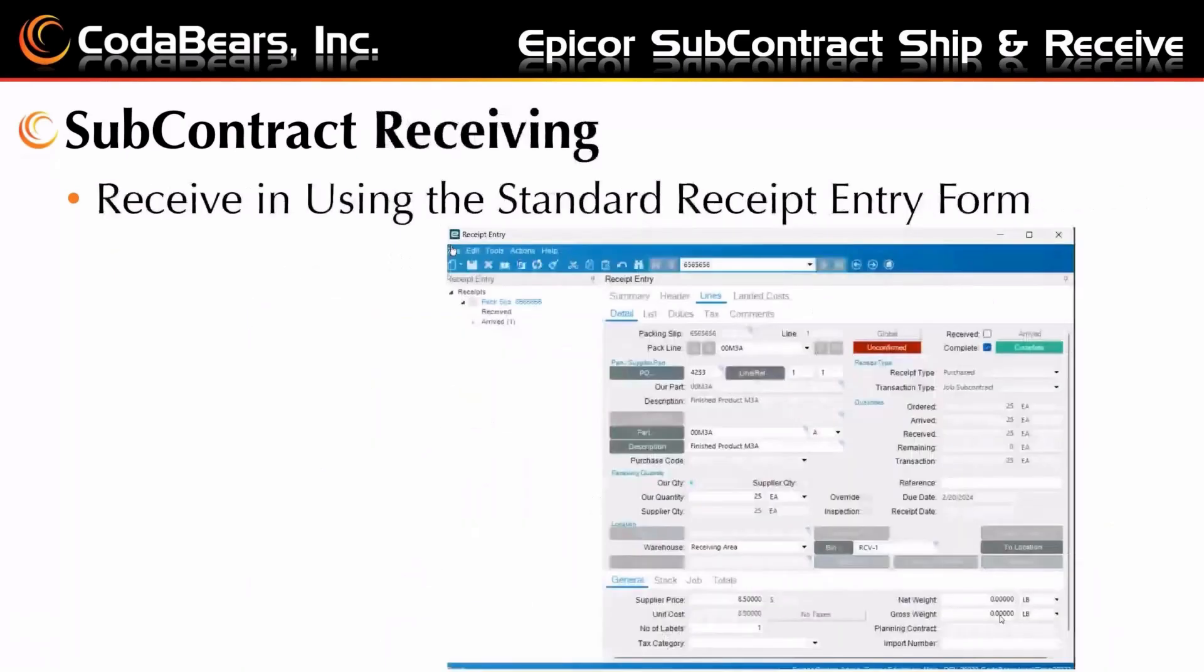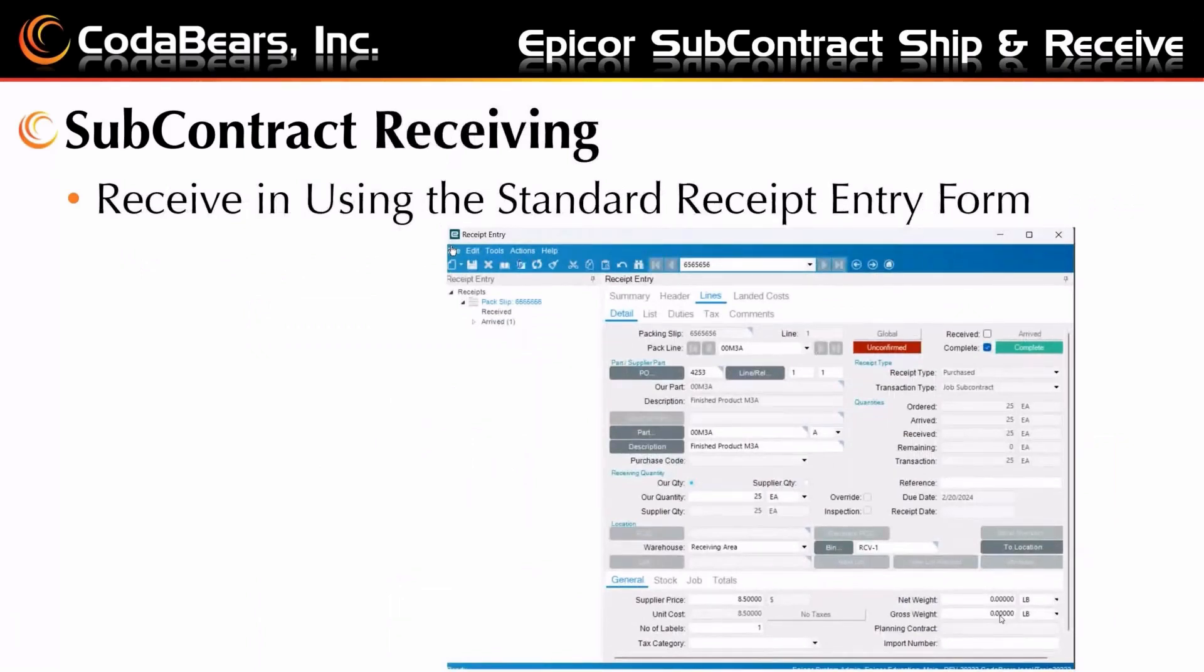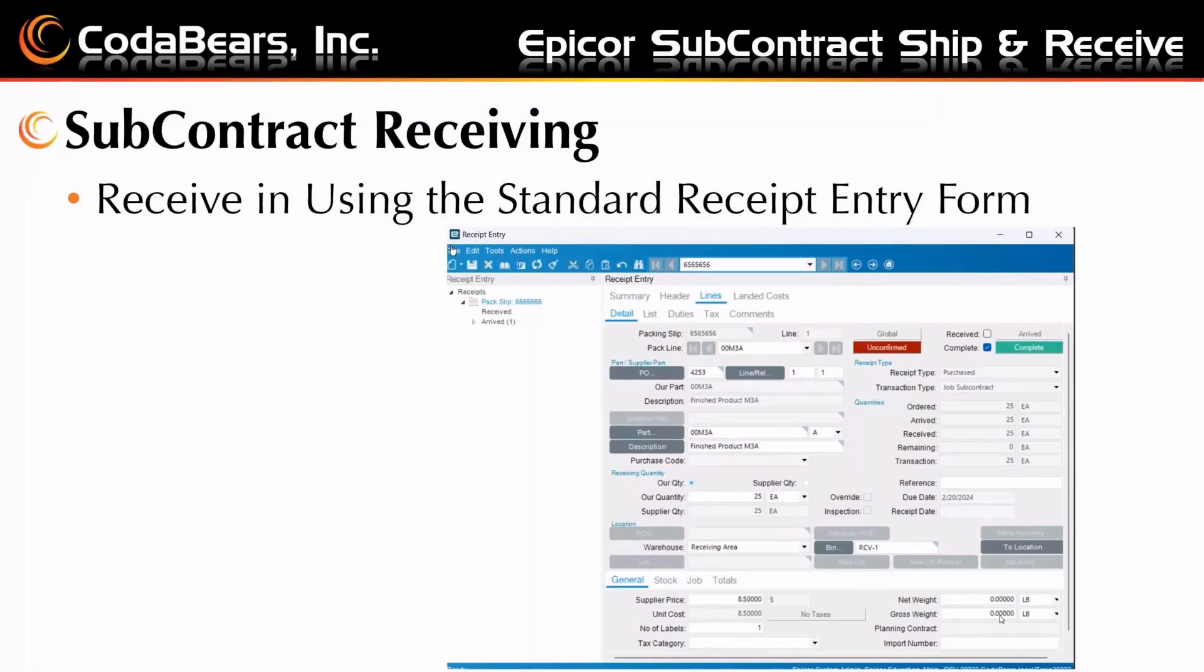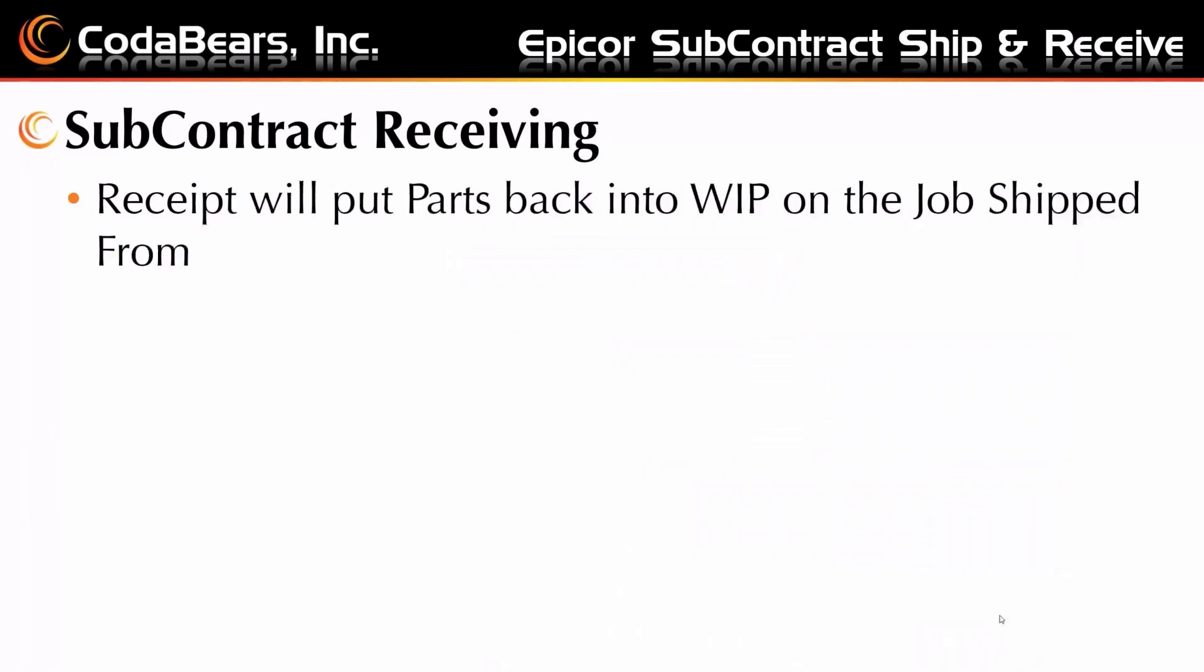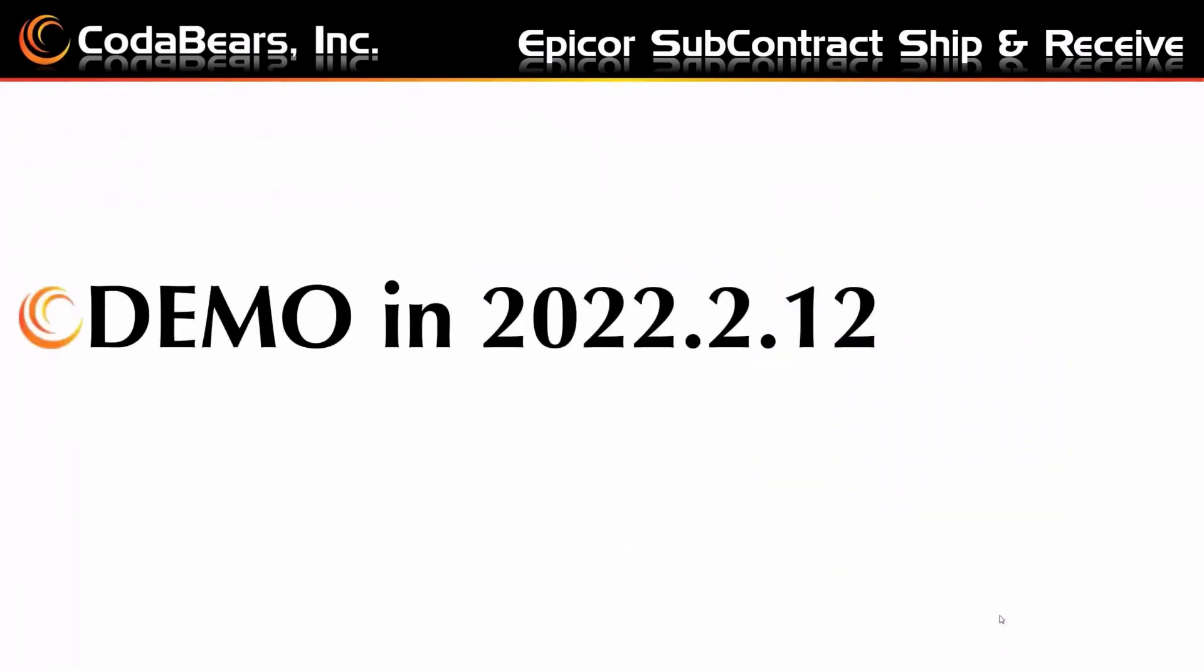Then you're going to physically ship that material to your vendor. They will perform the operation. And then when it comes back, you're just going to do a regular receipt. The Epicor system will know that it's a subcontractor shipment because of the PO and it's all linked together from the job already. When you receive this in using the standard receipt form entry, it will put those parts back into WIP at the same operation that you just completed. So you're ready to move on to the next operation that's in-house.